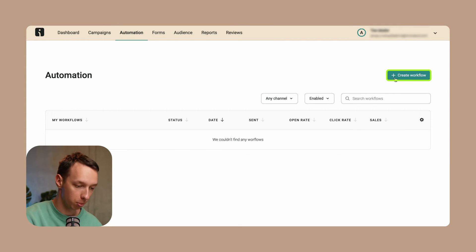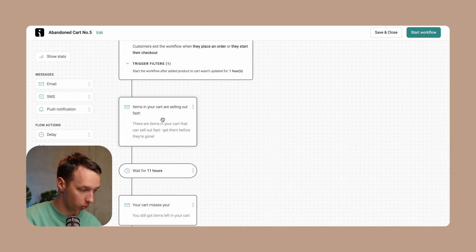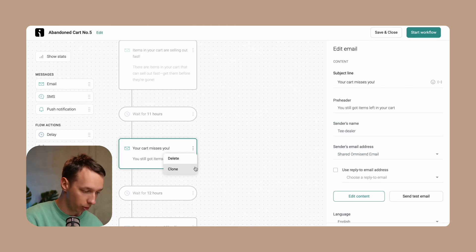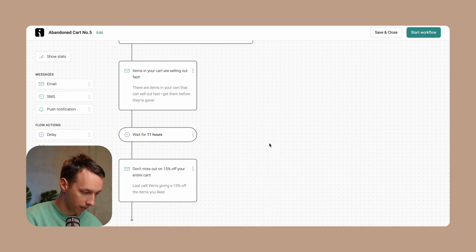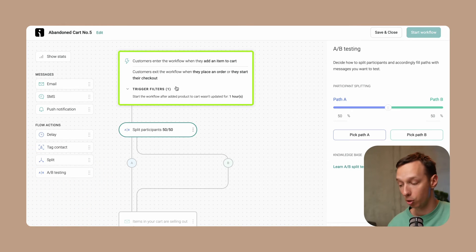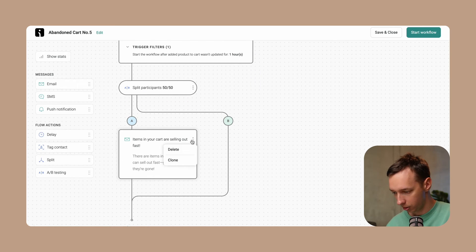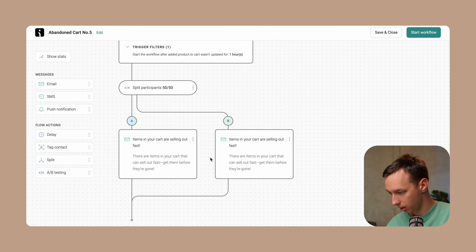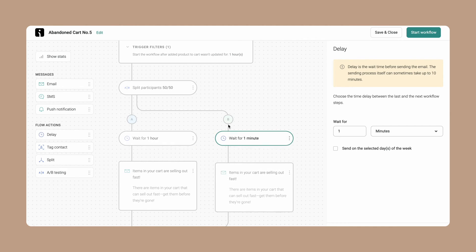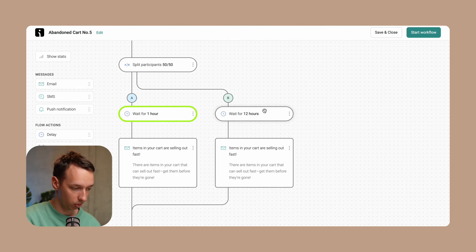Now let's get back to the automation presets and create a workflow to show you the abandoned cart setup. The default includes three messages one by one, but you can also test whether just one message is enough. I'm going to delete the extra messages, keep only the first one, and make an A-B test immediately after the subscriber enters the workflow. I'll clone the email for the B path, add a delay block — one hour in path A and 12 hours in path B.